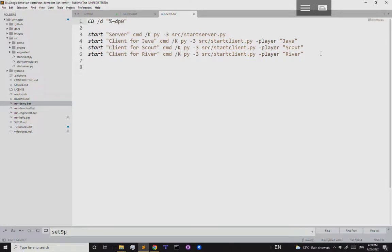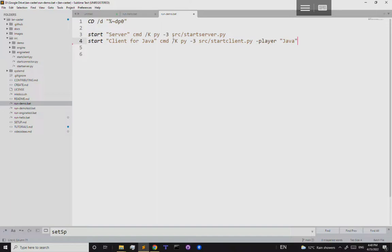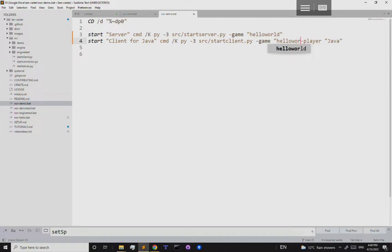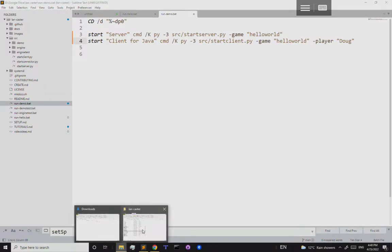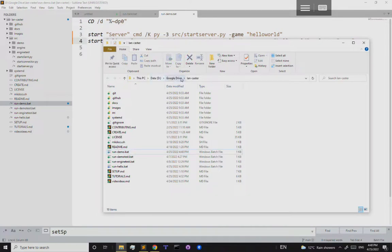We're only going to have one client so let's remove the last two lines. The player name is fine, server name is fine, but we need to set the game name — let's call it 'hello world' — and add that to the client as well. So we'll run python with the start server script, the game is 'hello world', and the client also uses 'hello world' with player name Doug.